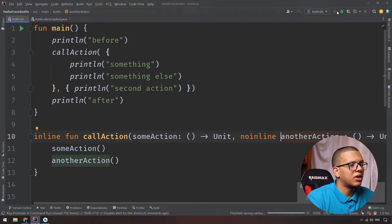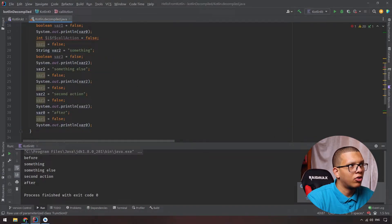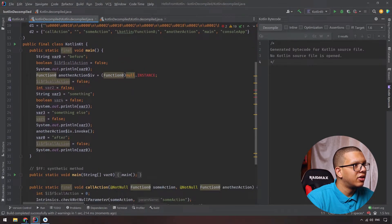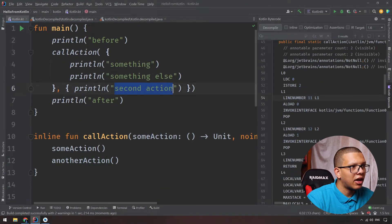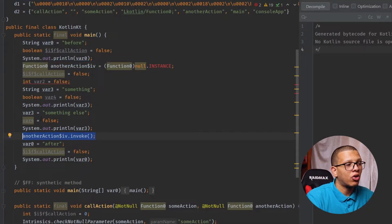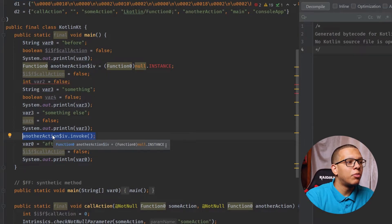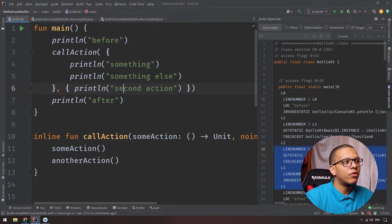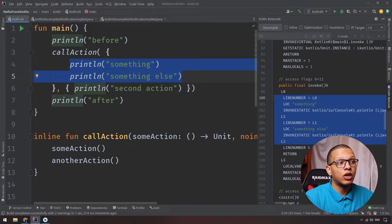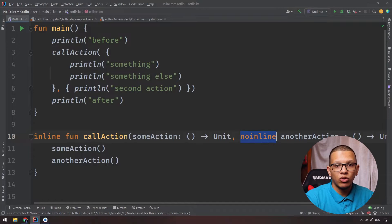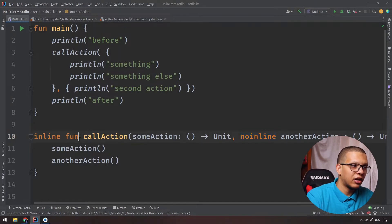If you run it, it will produce the same output. But if you look at the decompiled code, you'll see something different. The second action is not inlined — it is kept in anotherAction and we are calling that function separately. So under some circumstances you may be inlining some lambdas and excluding others. Perhaps the first one is short and simple, while the second one is bigger, so you won't inline it because it could cause performance issues.